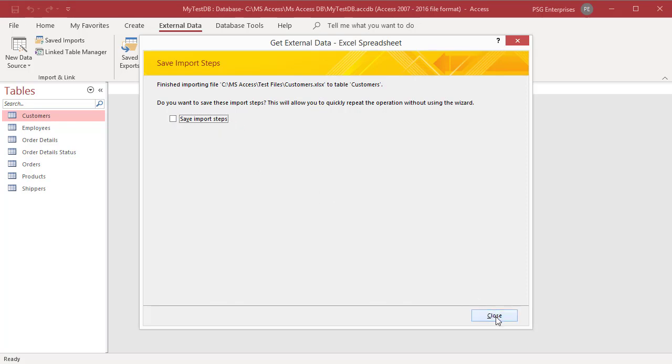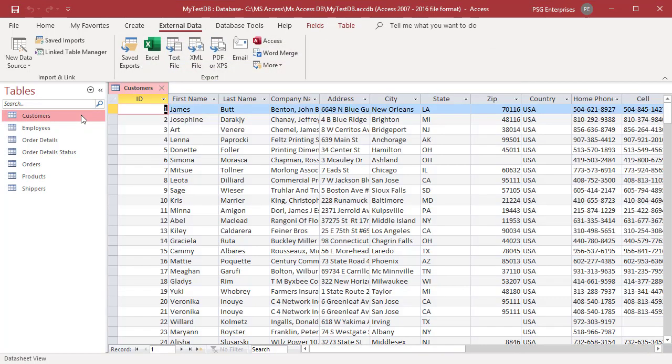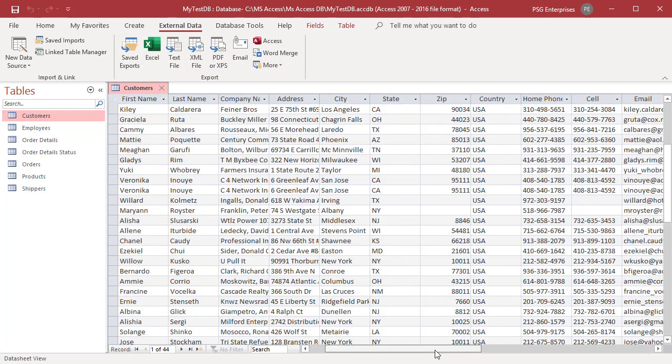Open the destination table in datasheet view. You can see in the zip field where there was invalid data, the value is null.